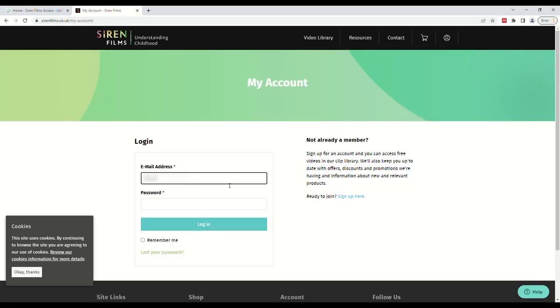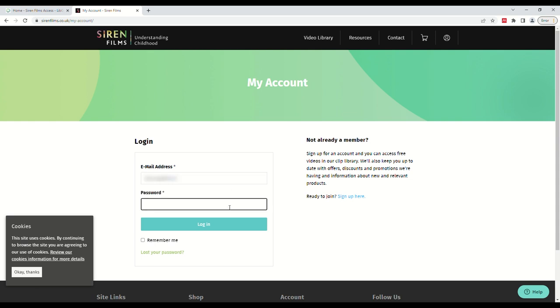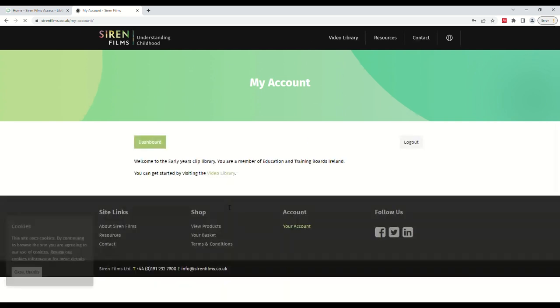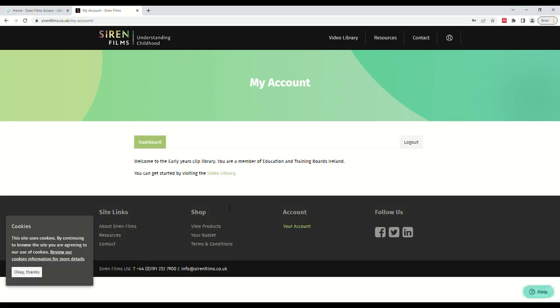On this page, you will be able to type the username and password provided to you on the previous page. Once that is typed, click login. You are now logged into Siren Films.